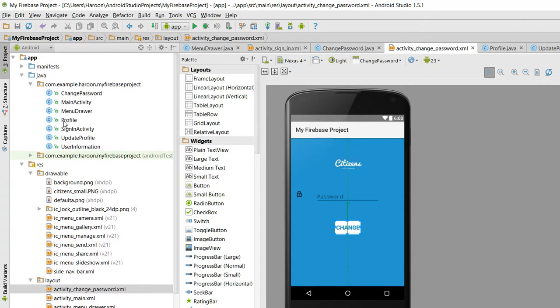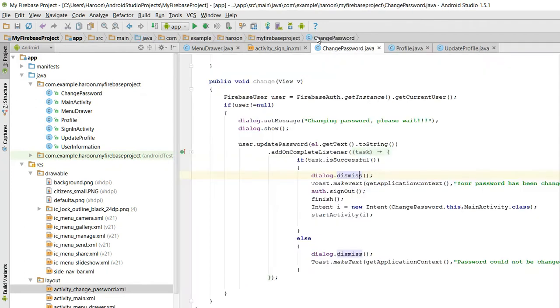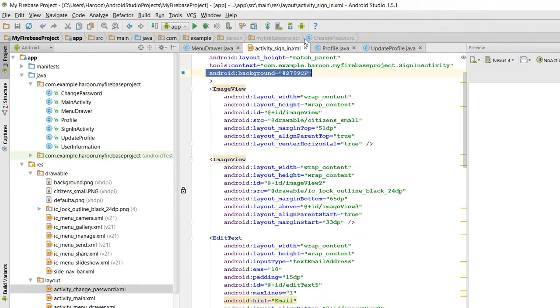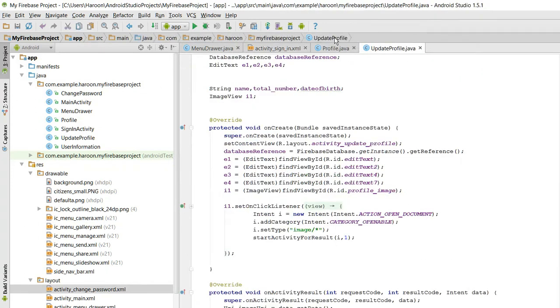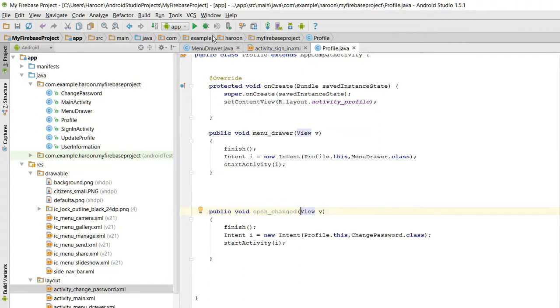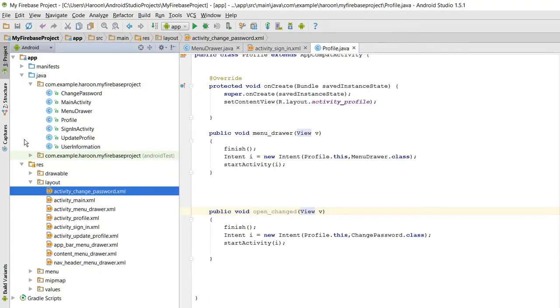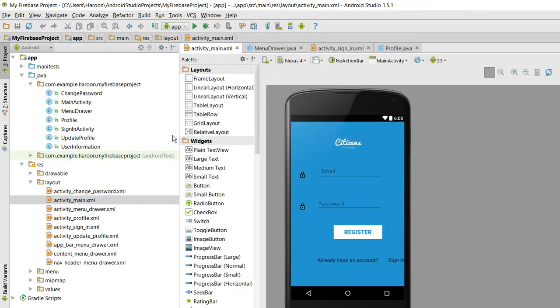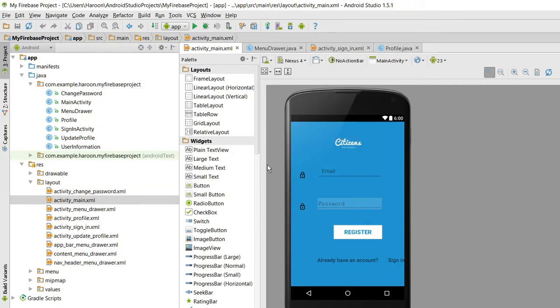First of all, I will show you my main activity. This is our main activity. Here, the user will input the email and the password, click on the register, and register himself in the Firebase database.